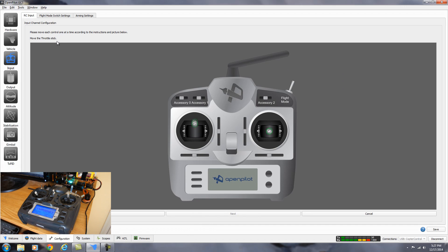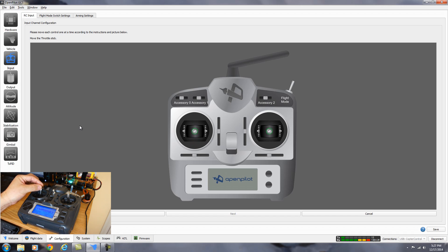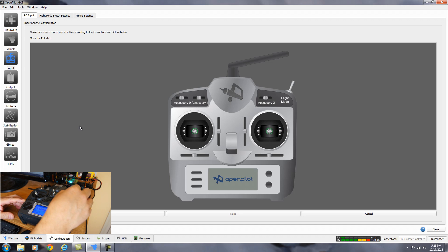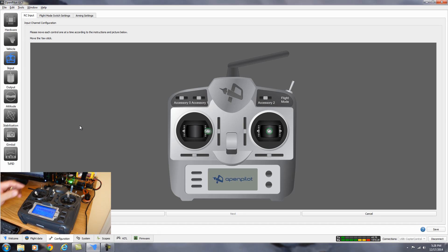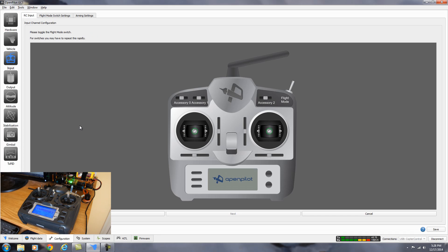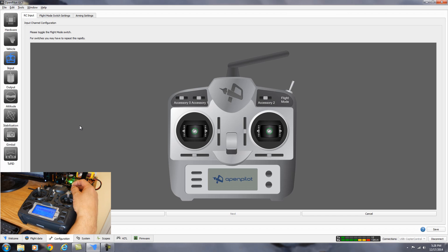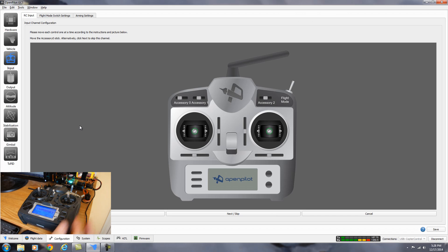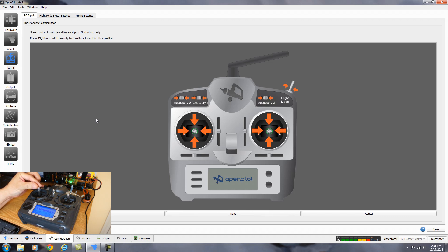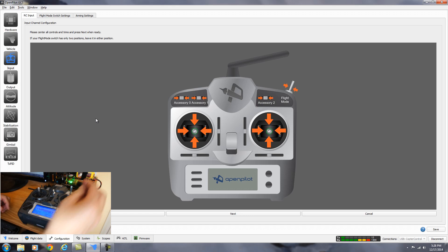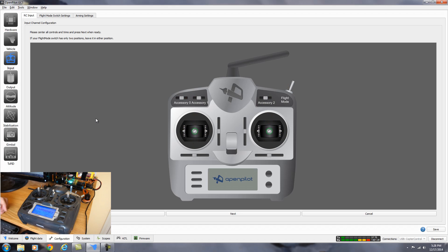Here it says, please move each control one at a time, according to the instructions and pictures below. So it's moving that stick. So let's move this up and down. The next stick side to side, up and down. And this one side to side. And now it's showing the three position switch moving. And we didn't set up the other switches. So we can just hit next to skip them.